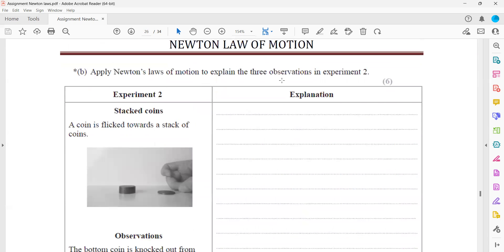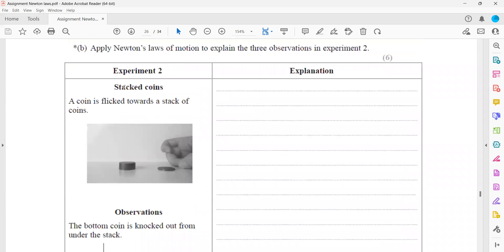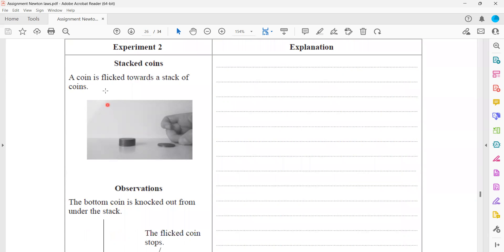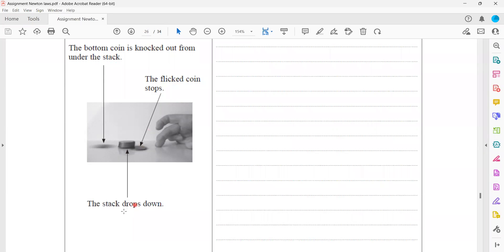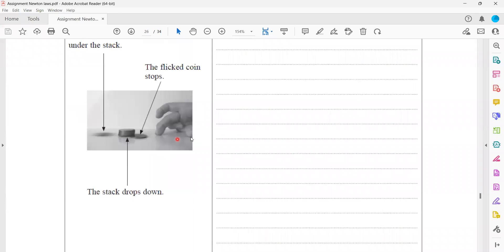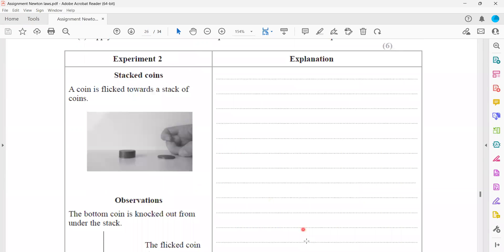Applying Newton's laws of motion to explain the coin experiment: we have a stack of coins, and a single coin is flicked towards the stack. We observe that the bottom coin is knocked out and the flick coin stops. The bottom coin moves because it experiences an unbalanced force. According to Newton's third law, action and reaction forces are equal but opposite in direction — the flick coin exerts a force on the bottom coin, and the bottom coin exerts an equal and opposite force back.